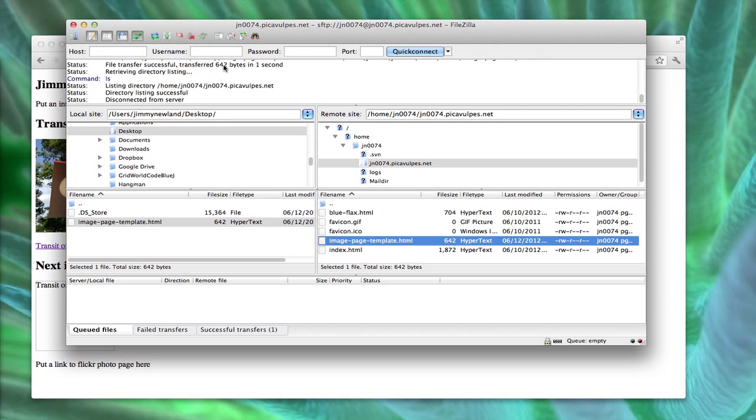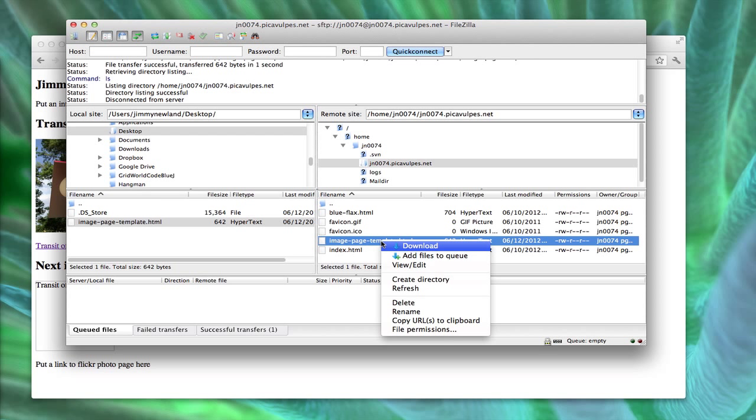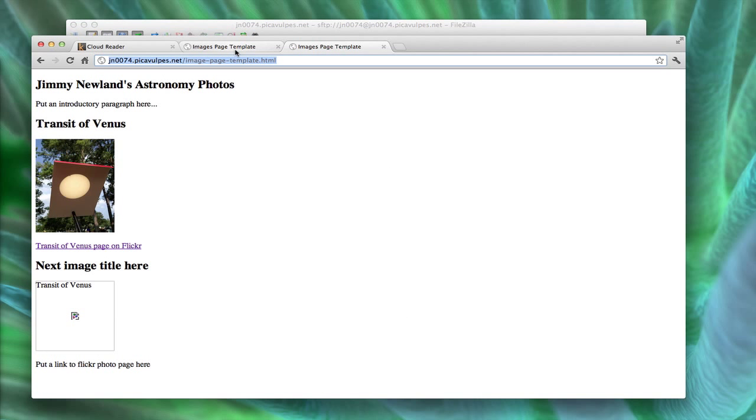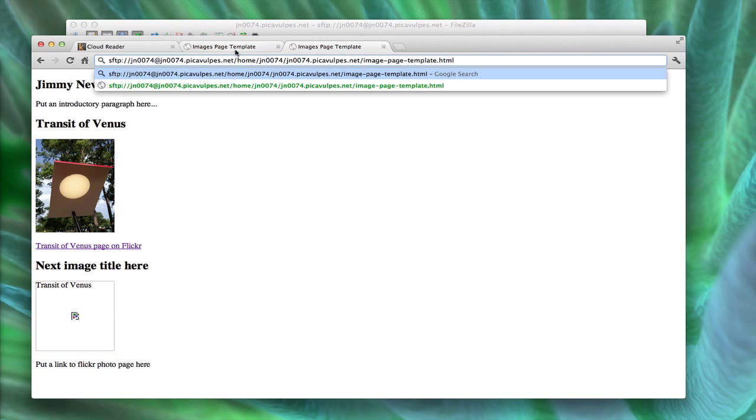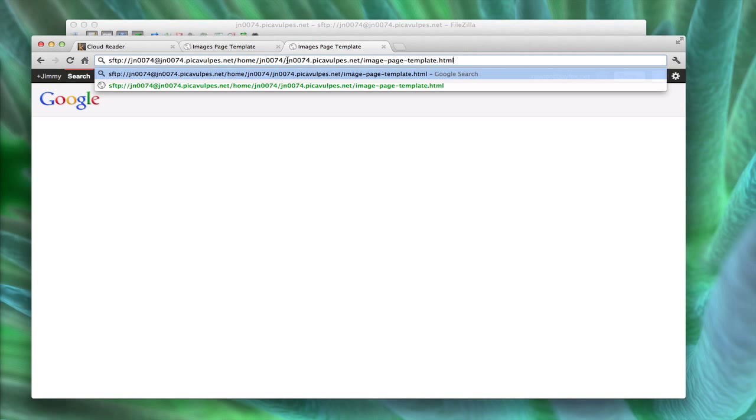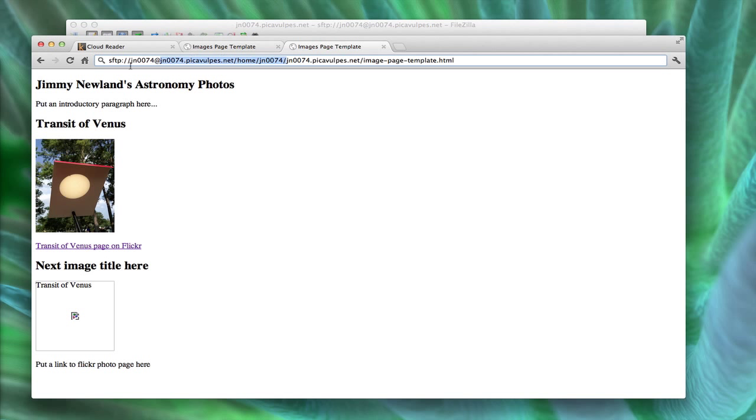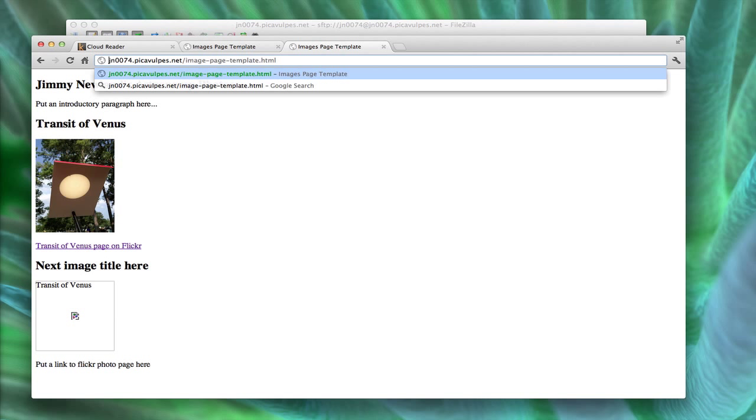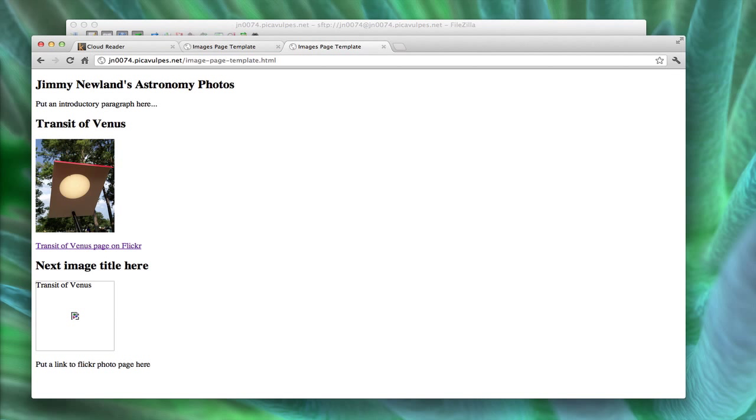So let me show you what I did one more time. Once you've uploaded your file from the left to the right, I can right-click here in FileZilla and choose Copy URL to Clipboard, go to my web browser, and paste into the address bar, and then delete everything except for the actual website so that it says jn0074.peakoflps.net slash whatever, and then I don't have to type the file name in manually. So that's one way to do that.